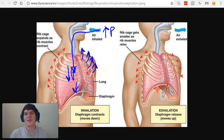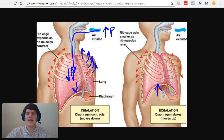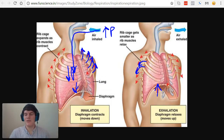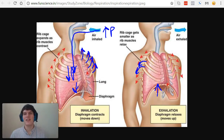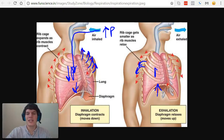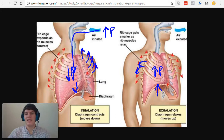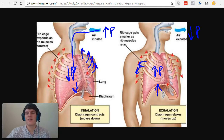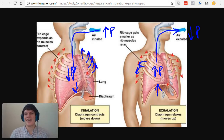When we breathe out, the opposite process occurs. The diaphragm relaxes and the intercostal muscles relax as well, causing the ribcage to depress and the diaphragm to move up, decreasing the volume in the lungs. This is going to cause the volume inside the lungs to decrease, and therefore the pressure inside the lungs will increase, which means the air will want to travel towards the area of low pressure outside the body, going this direction as we exhale.